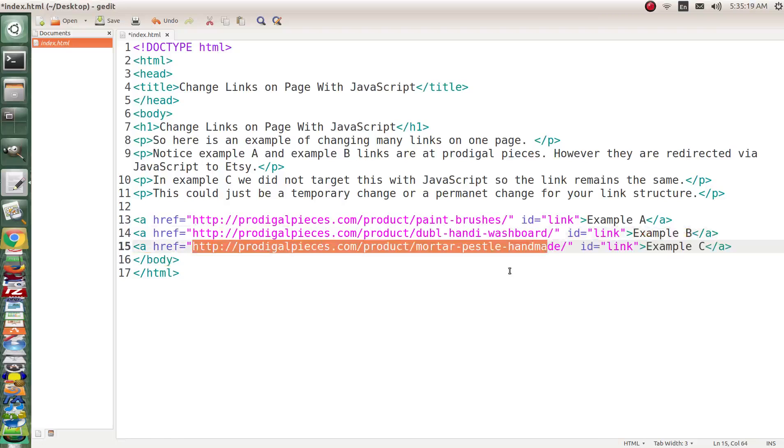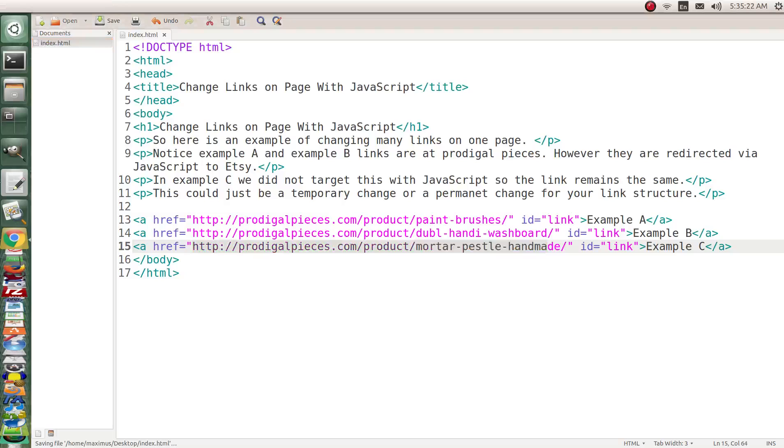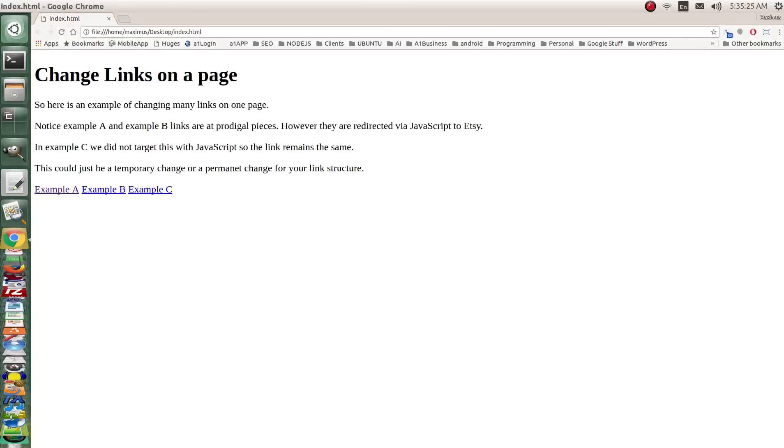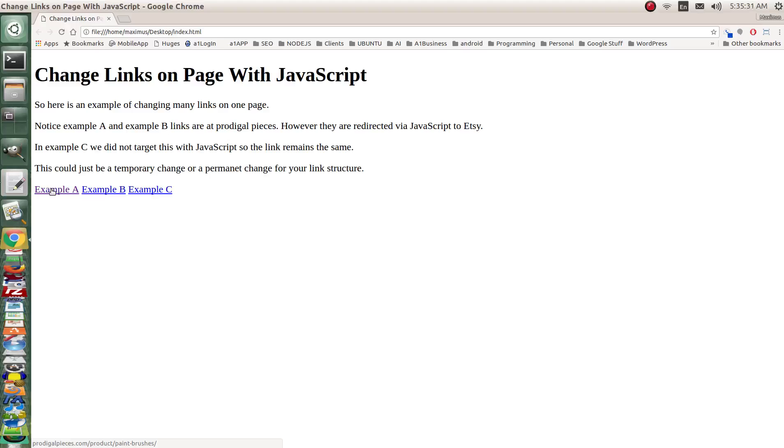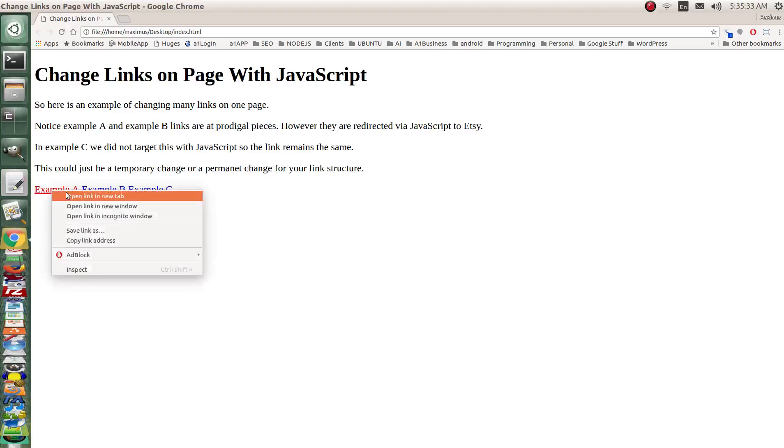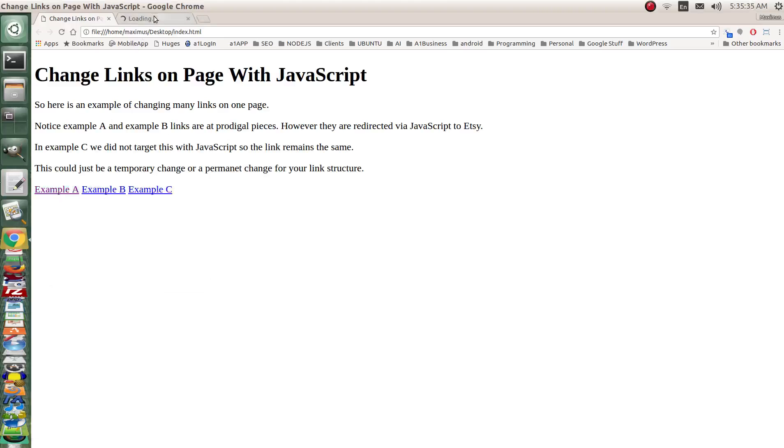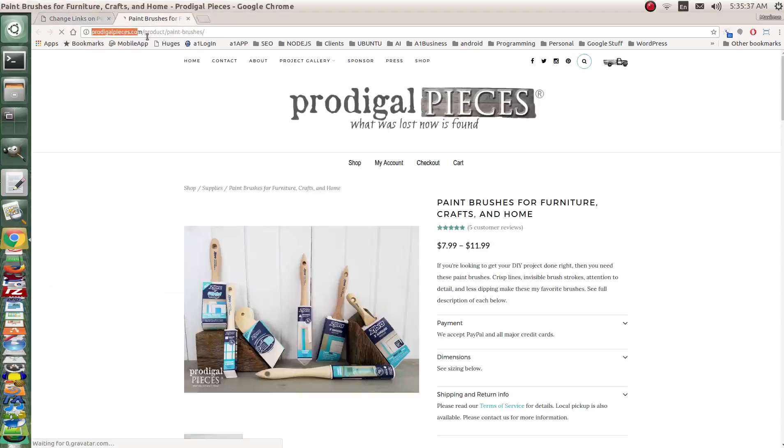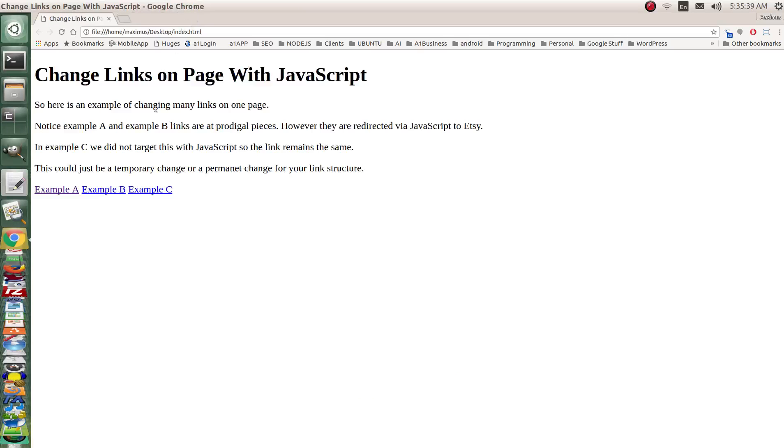So if we look at it right now if I hit save and load up the DOM. Let me bring it over here so you can check it out. Let's refresh this page. Now if I hover over example A and I just right click and open a new tab you'll notice that it takes us to Prodigal Pieces Paintbrush.